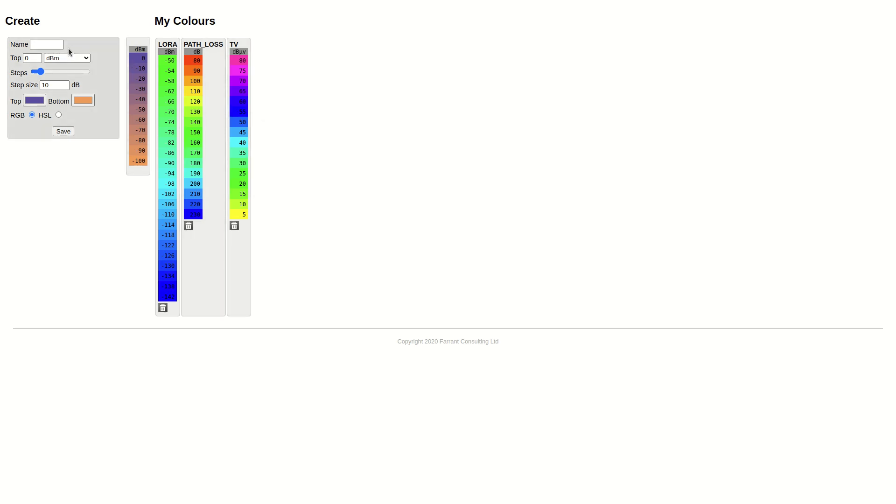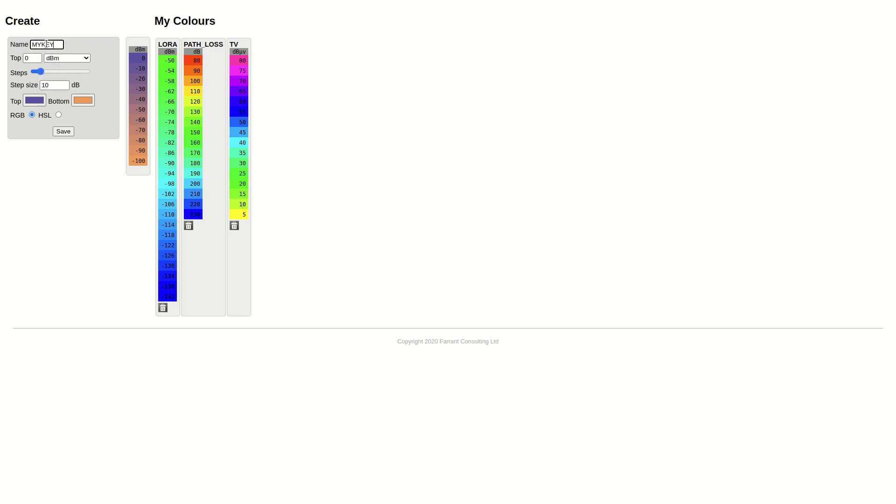Now I want to create a new color schema where a good signal is blue and a bad signal is red. I'm going to call this MyKey, and I need to set the top value. The top value is normally not zero because you don't get zero in the real world, there's always losses.